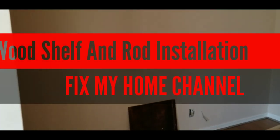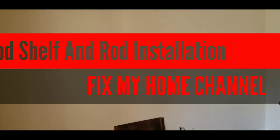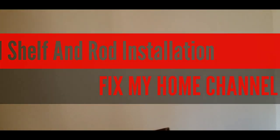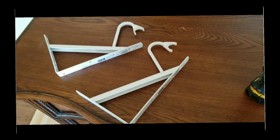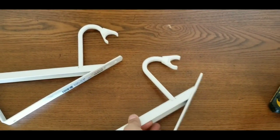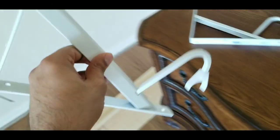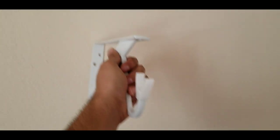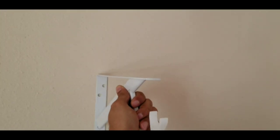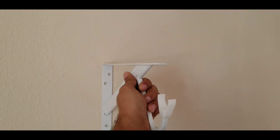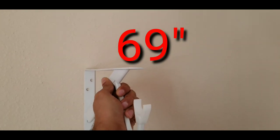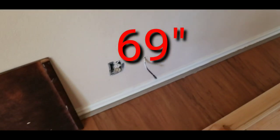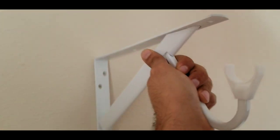Hey subscriber, today I want to show you how to install the shelf. I bought this L bracket in Home Depot, so I'm gonna install this on the wall, 69 inches from the bottom.